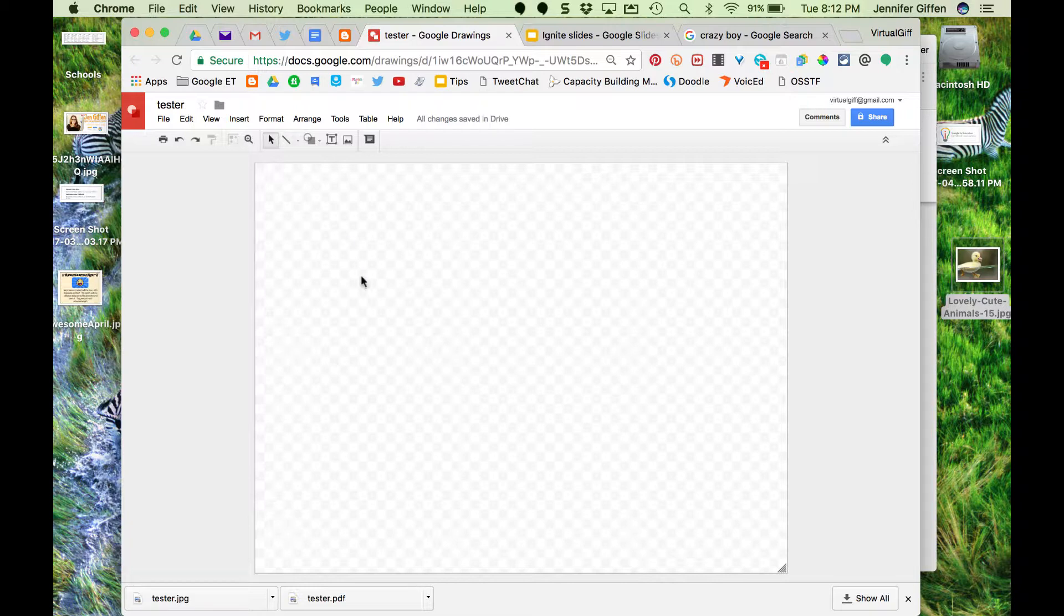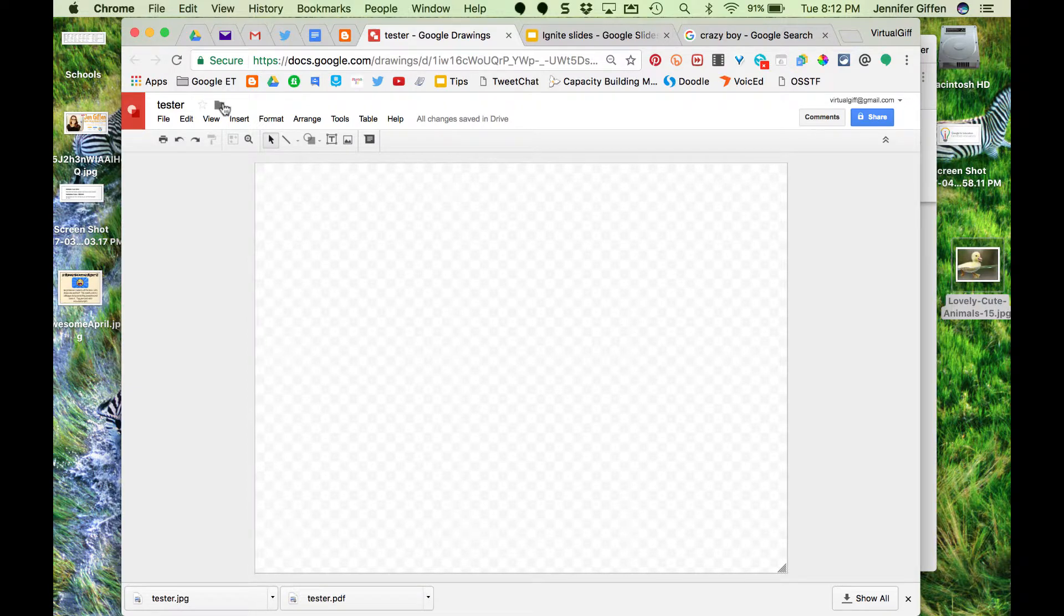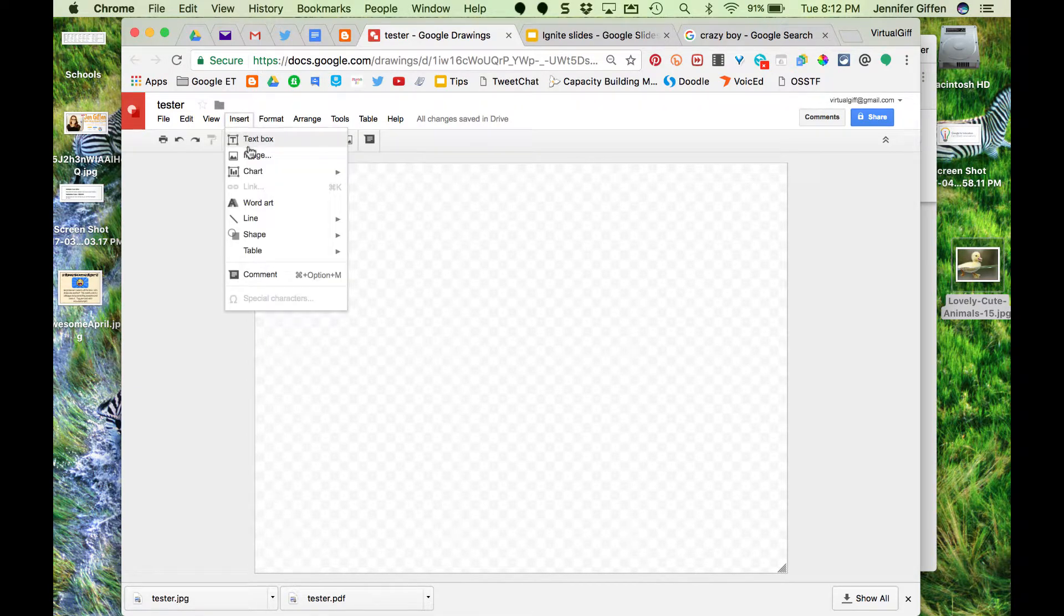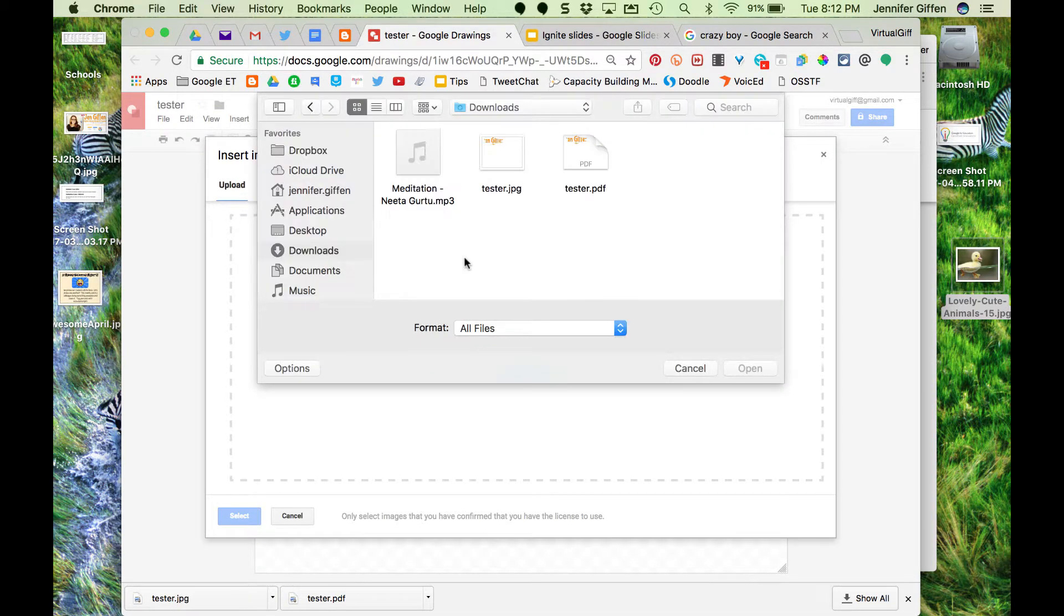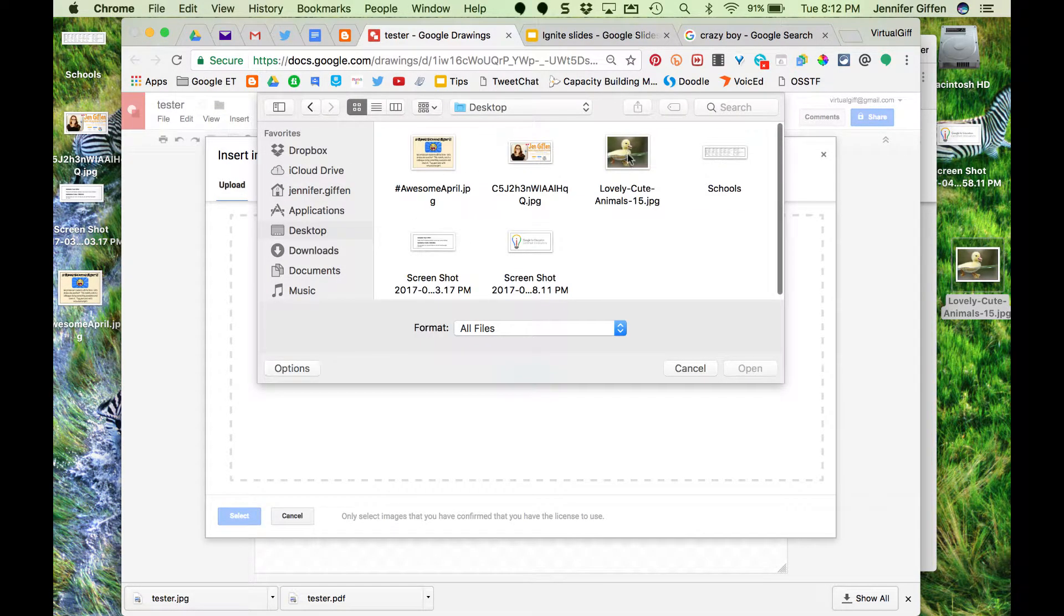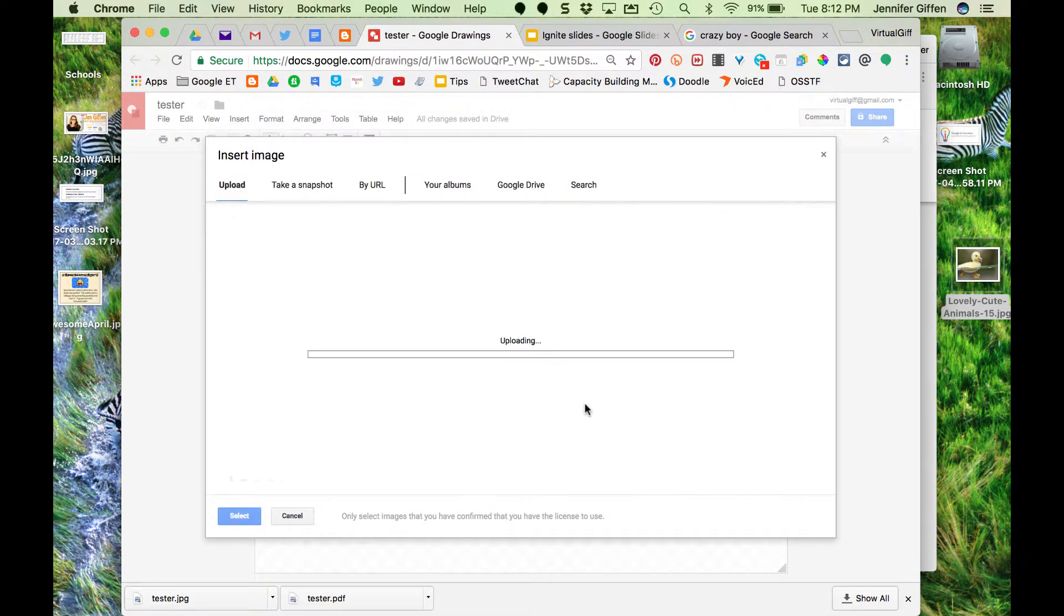First thing you need to do is set up a Google Drawing. You're going to insert the image that you want to mask, that's the one you want to shape. In this case, I've saved it to my desktop and it's this cute little duckie.